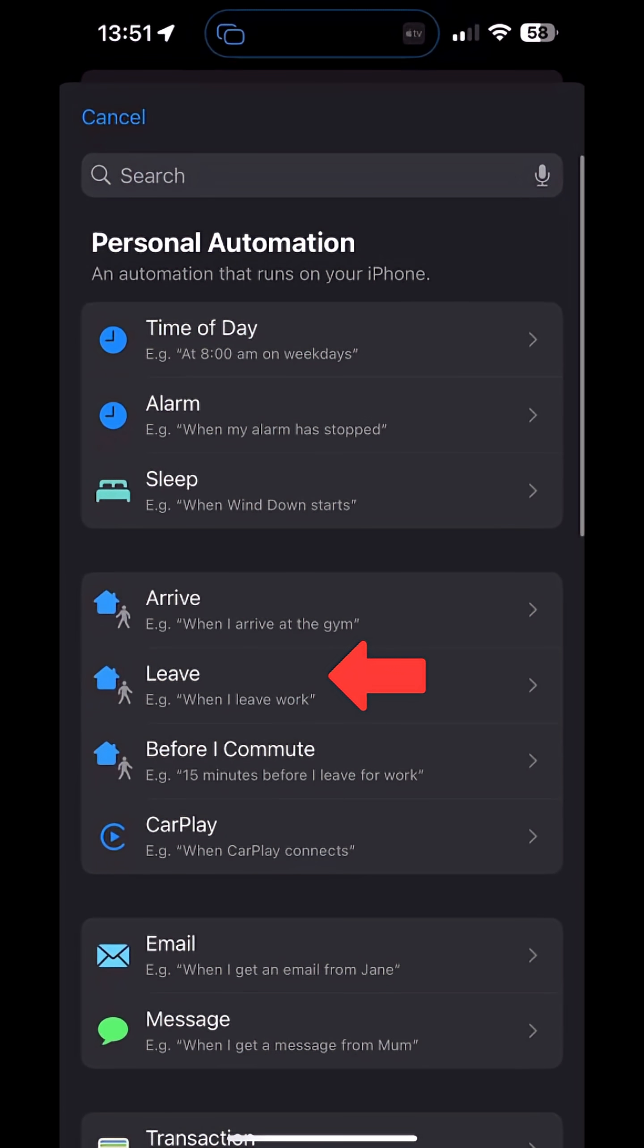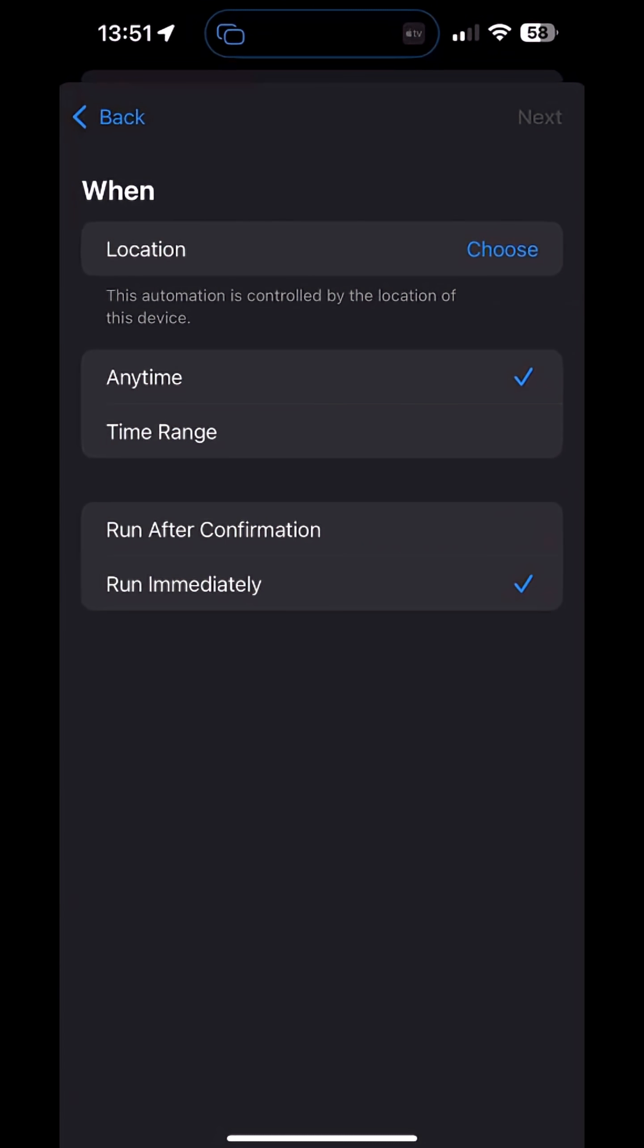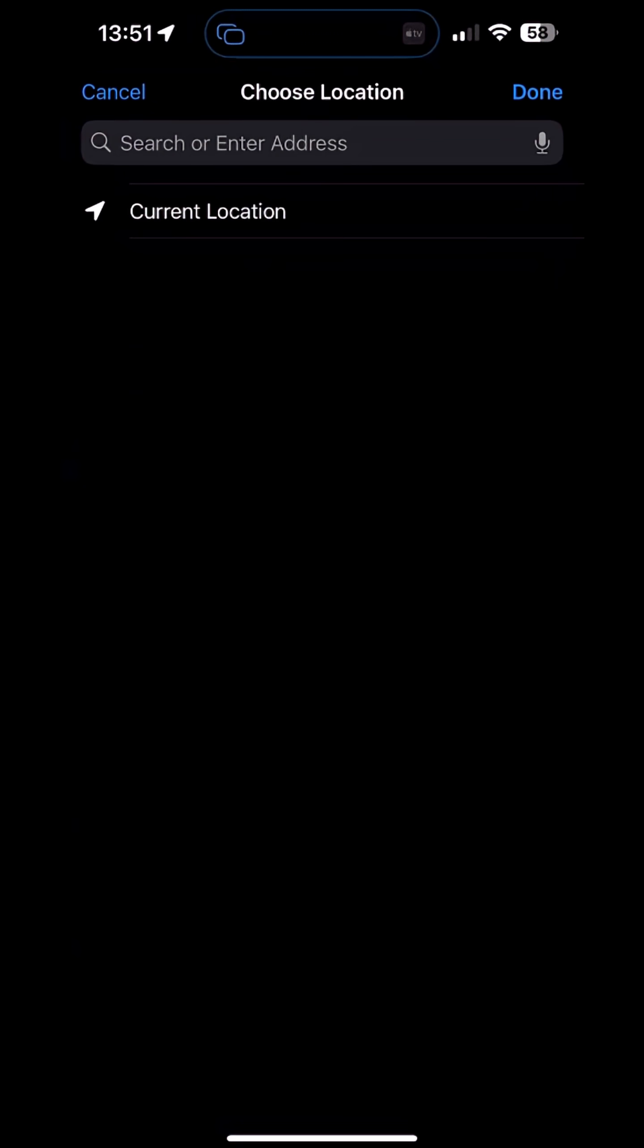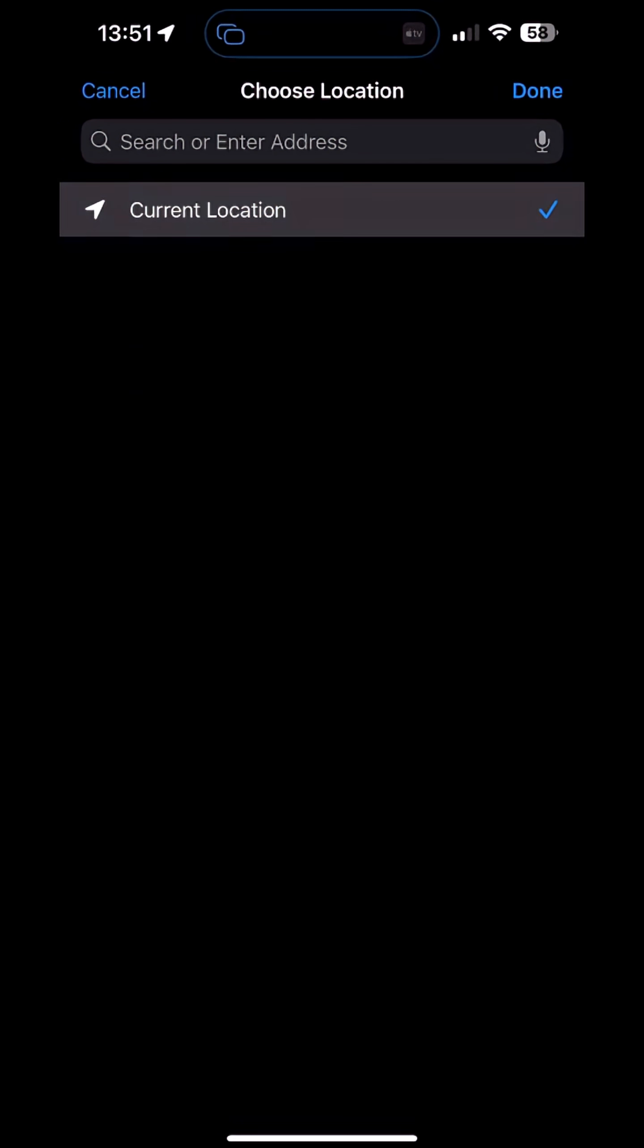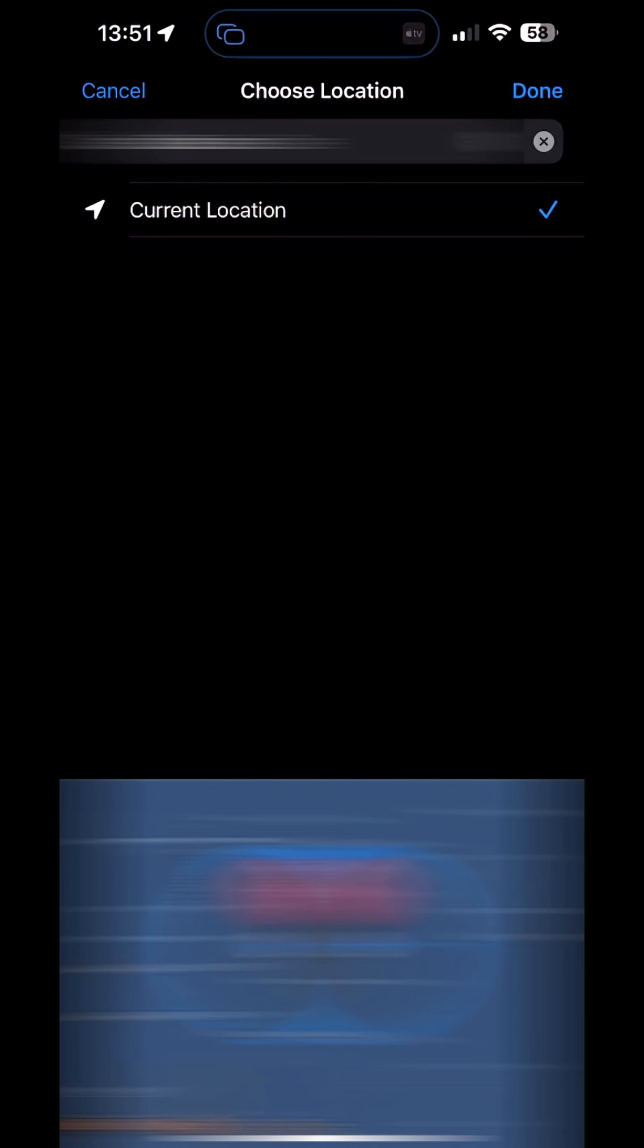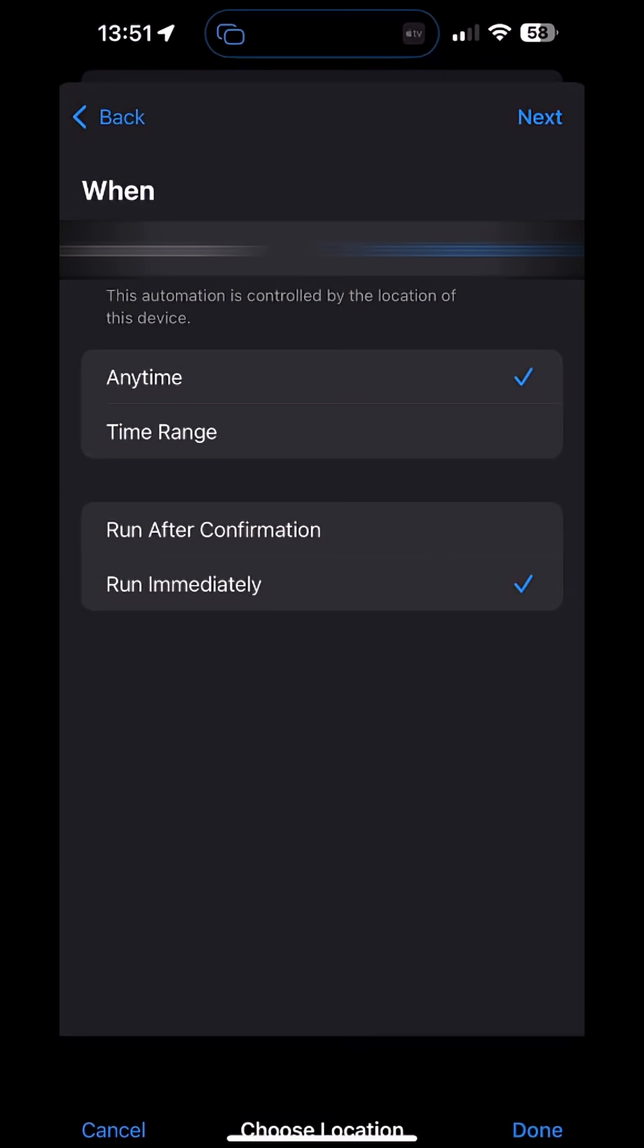In the Shortcuts screen, select Leave. Choose to run immediately and select Next. If you are at home, select Current Location or enter your address. Select Done.